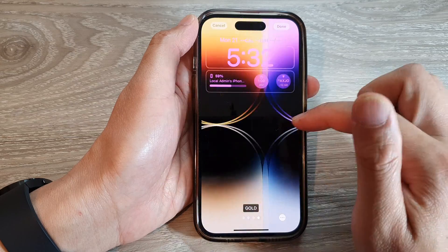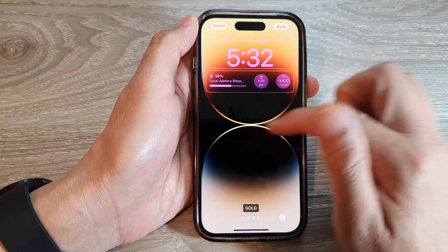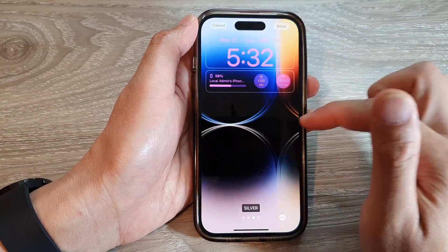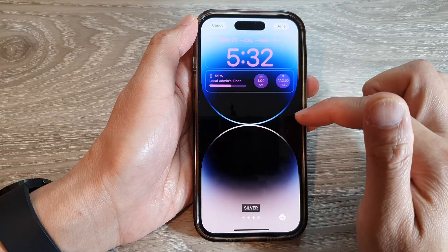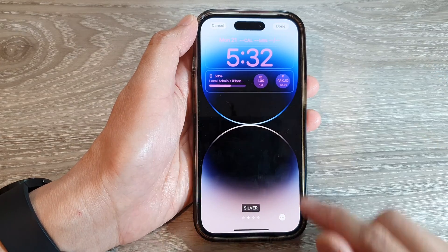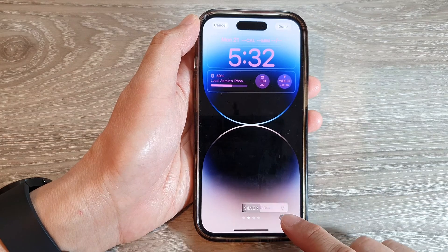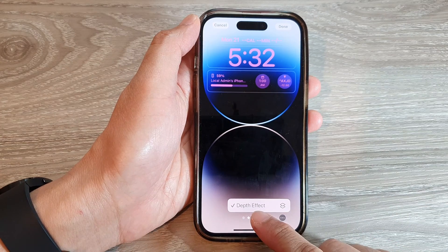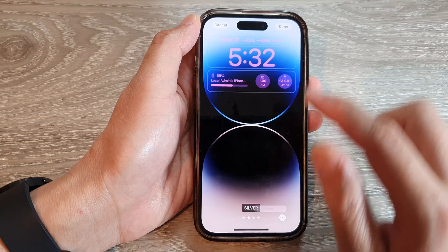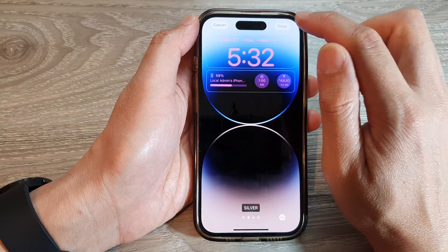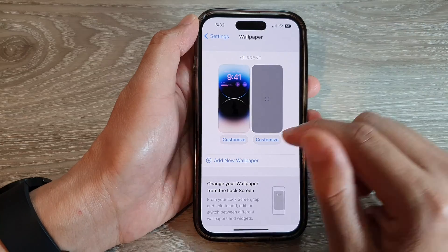On this screen you can also swipe across to change the color. There is a small button where you can choose to use or not use the depth effect. Then tap Done to save the changes.